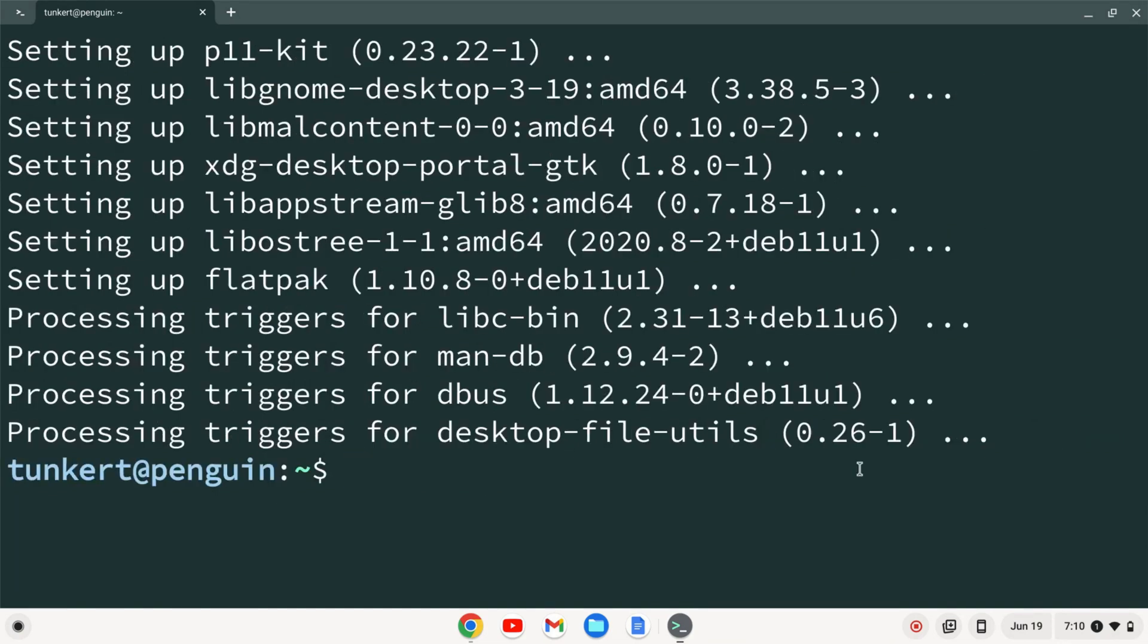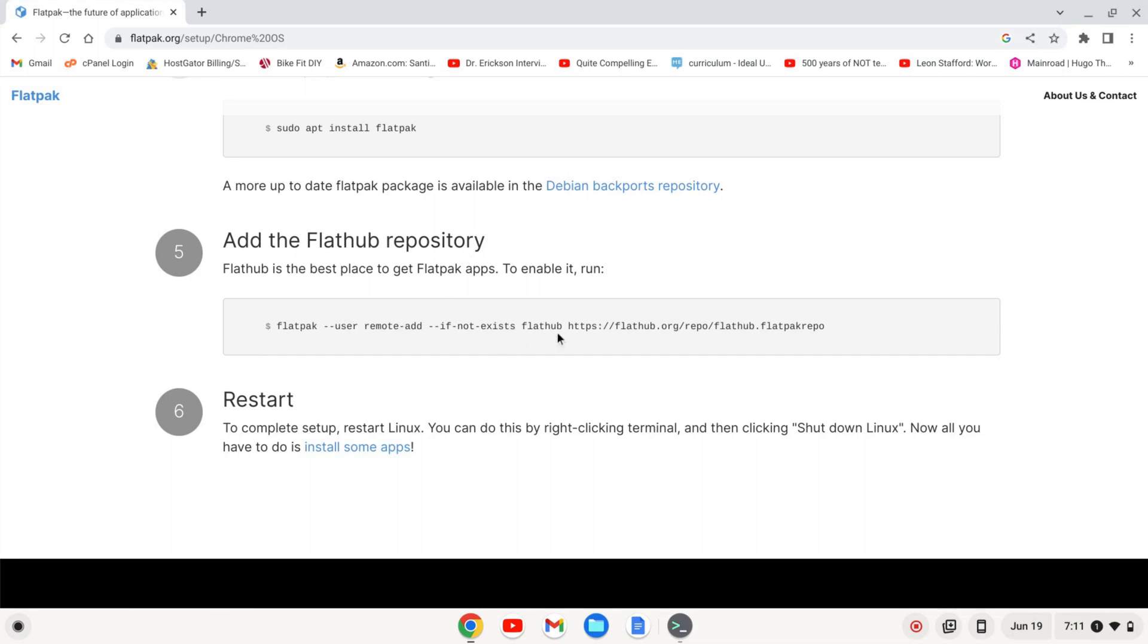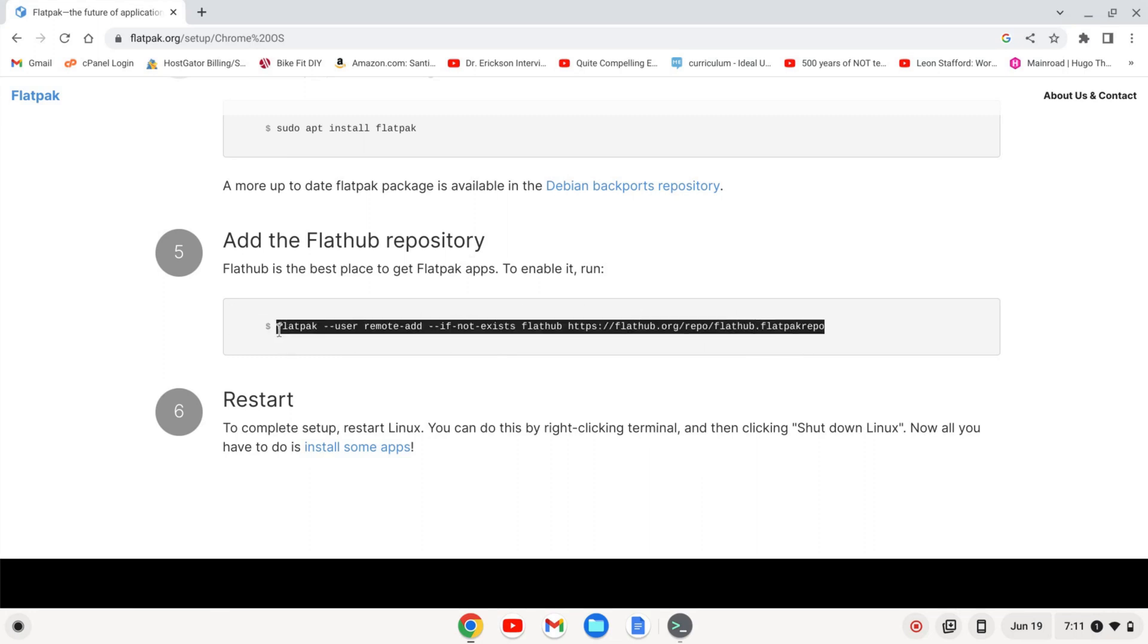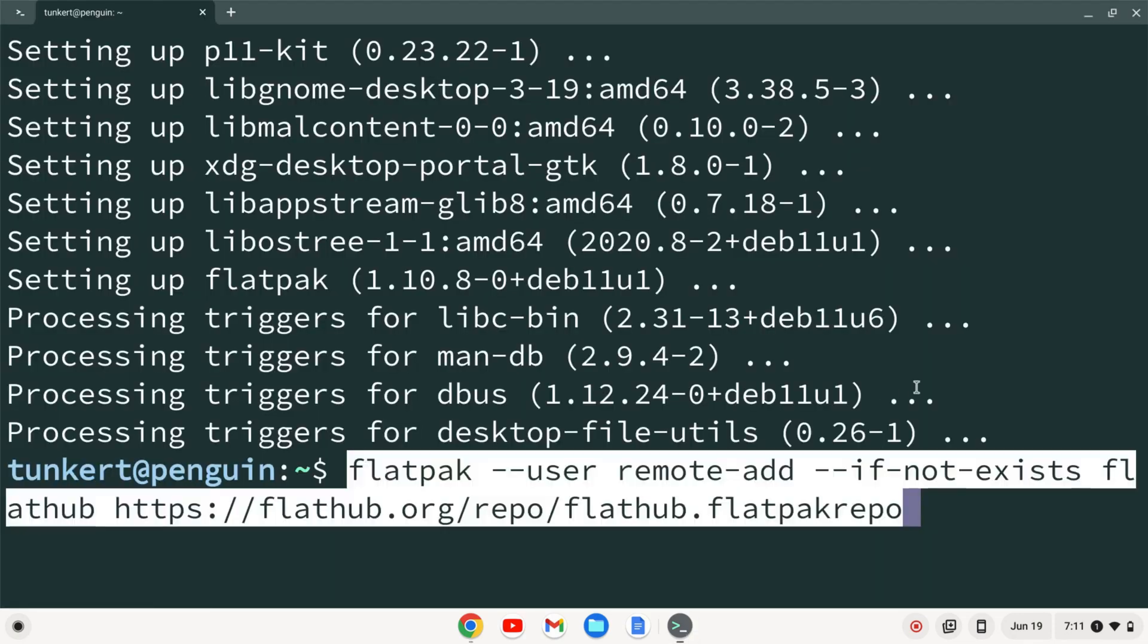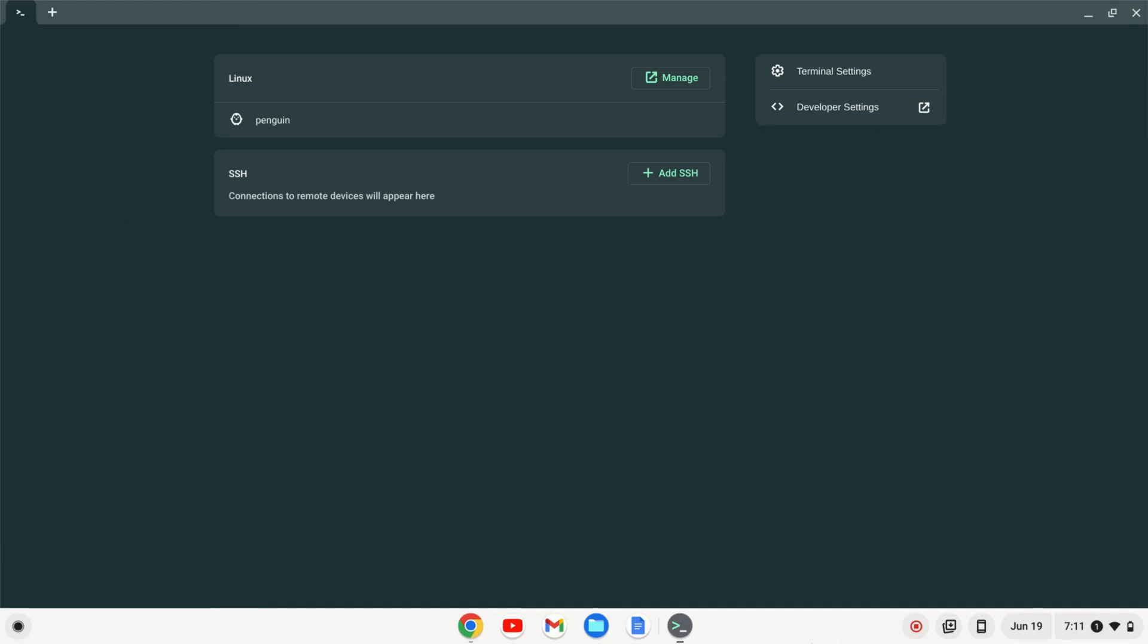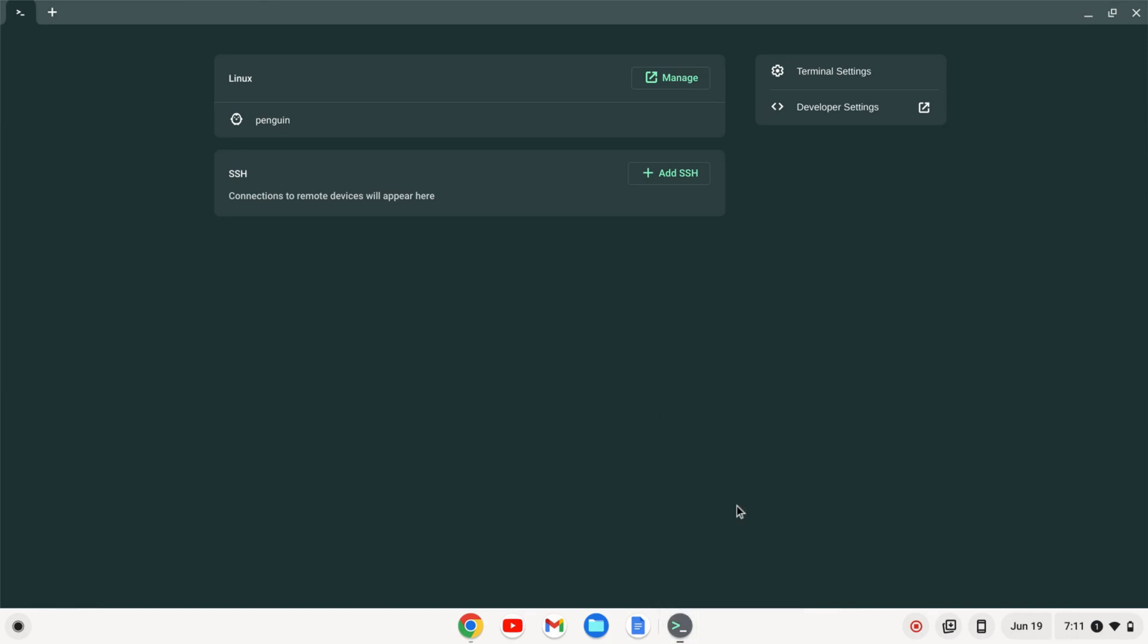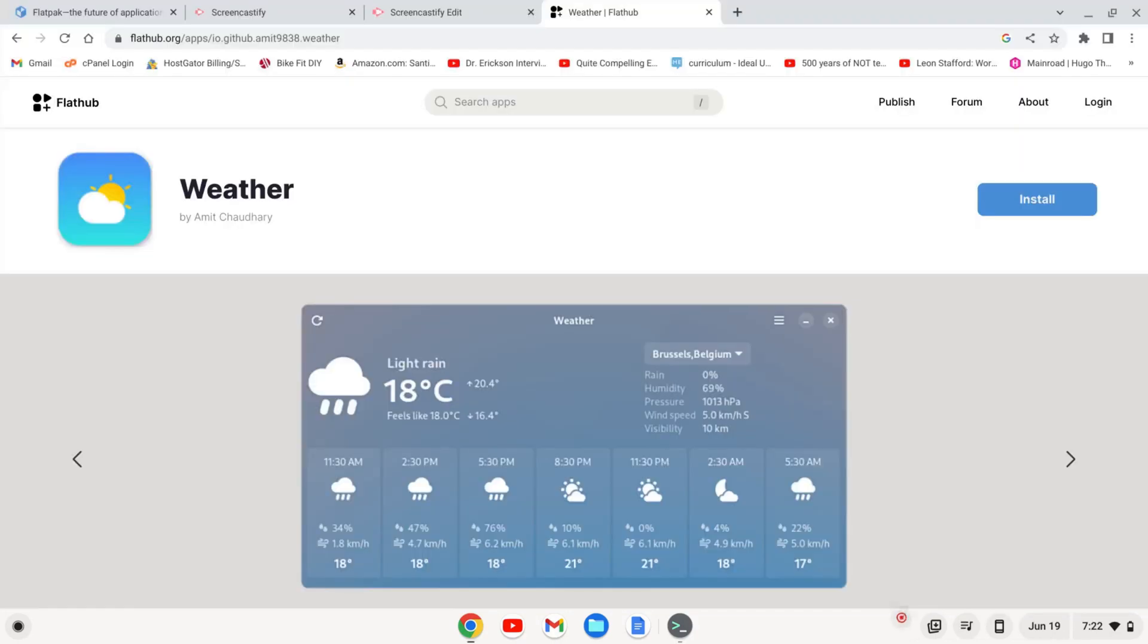After that's done, I'll pull up a browser. And I'm at this website, flatpak.org forward slash setup forward slash chrome percent 200s. What we basically want to do is add the FlatHub repository. So I'm going to copy this command and paste it into my terminal. And I'll press Enter. Now I'm going to close my terminal with Control D. And I'm going to right click on this terminal and choose to shut down Linux. I can now reopen Linux by clicking on this penguin.